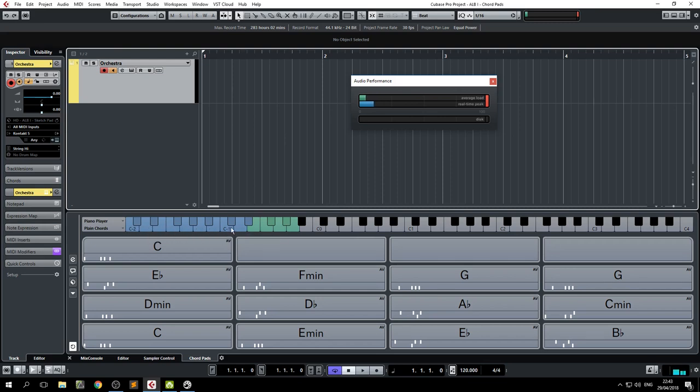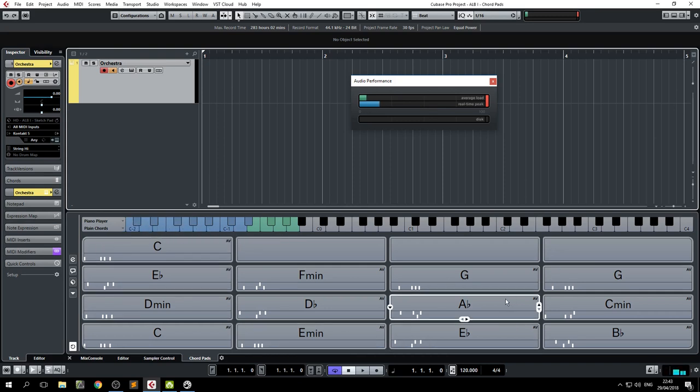The blue range here is the range on which, if you push a key, it will output a chord.